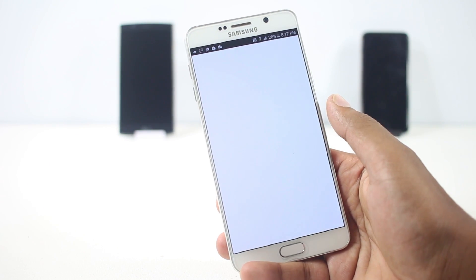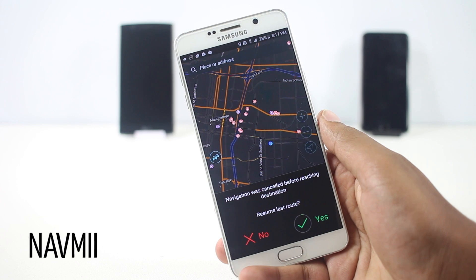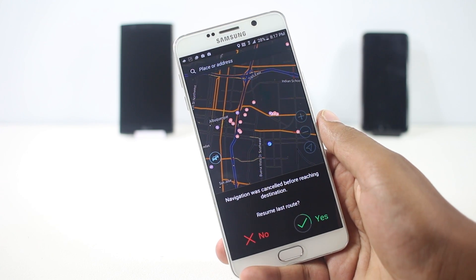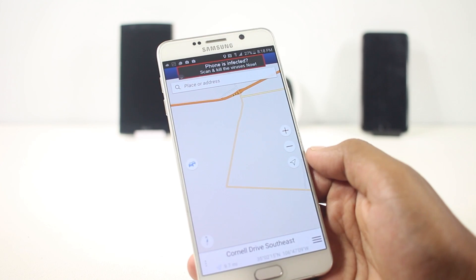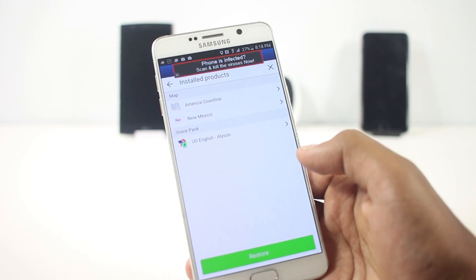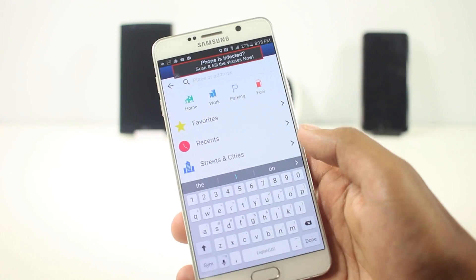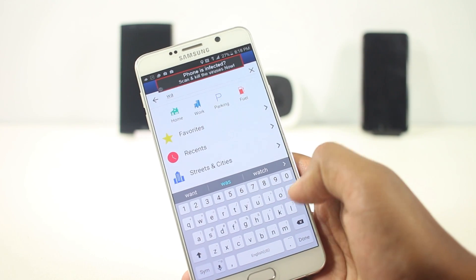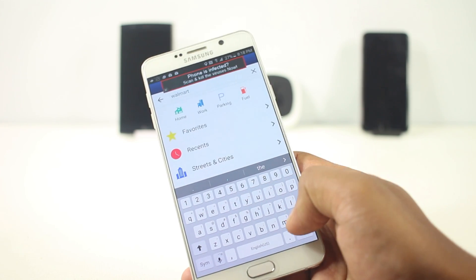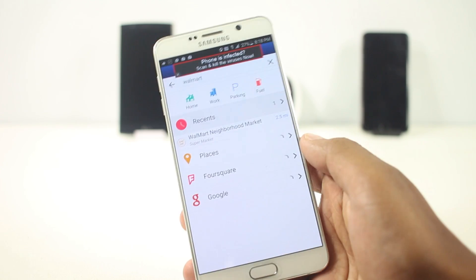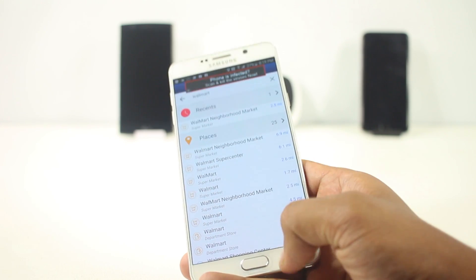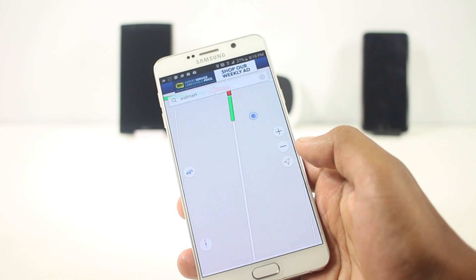The next app on the list is Nav Me. It's an offline navigation and traffic app for drivers. Once you download this app it will ask you to download a map, and once downloaded it will be stored on your device so you can access it even without the internet. You can search for places and get directions — if any place is in the downloaded map it will be displayed. It also supports turn-by-turn voice navigation, and on the side there's a built-in music player.